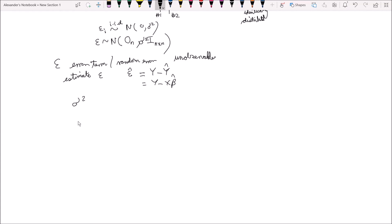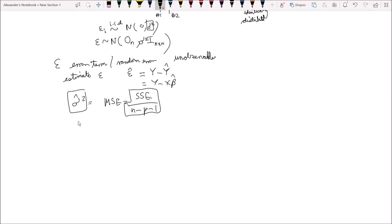And for now, just take it for granted that sigma squared hat — our estimated variance of the error term, because we cannot directly observe the error term — is equal to the mean squared error, which equals the sum of squared errors over n minus p minus 1. That is the estimator sigma squared hat, the estimated value we will use for the variance of the error term. Going forward, what we wish to show is that the expected value of beta hat equals beta, and that the variance of beta hat equals sigma squared hat times X transpose X inverse.